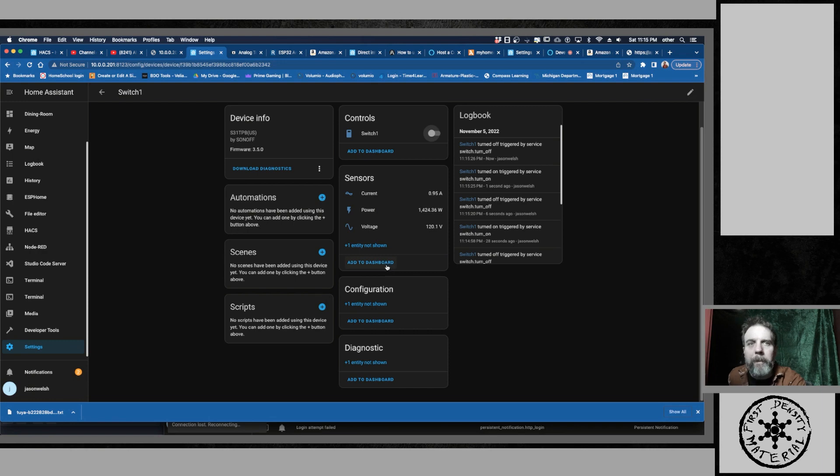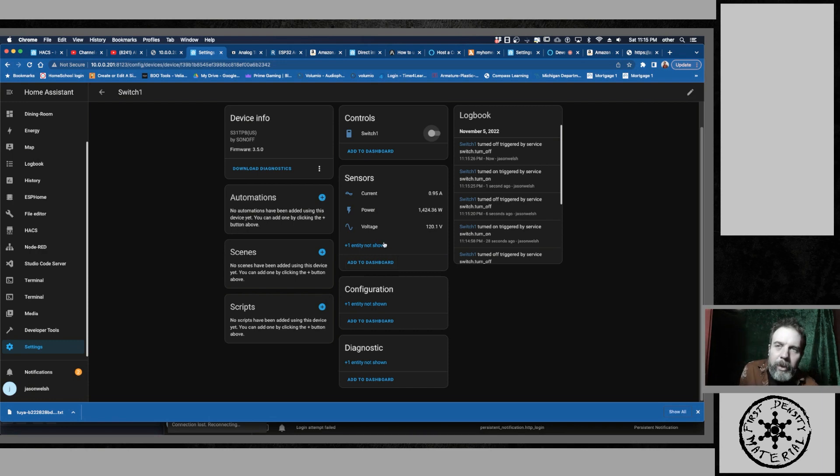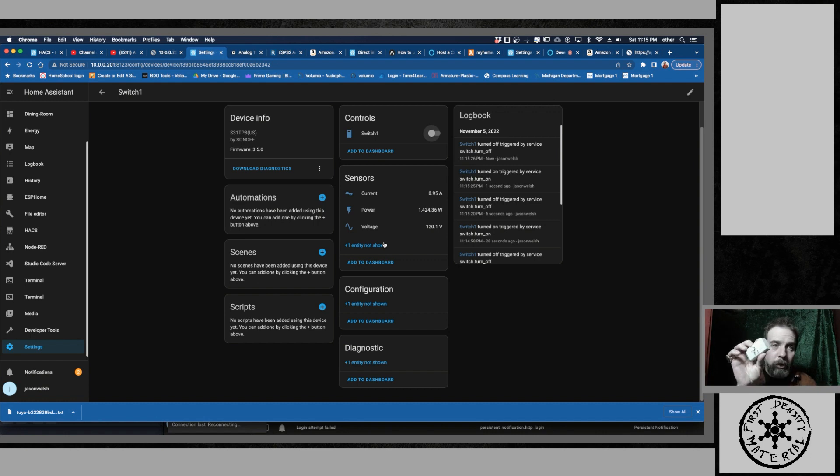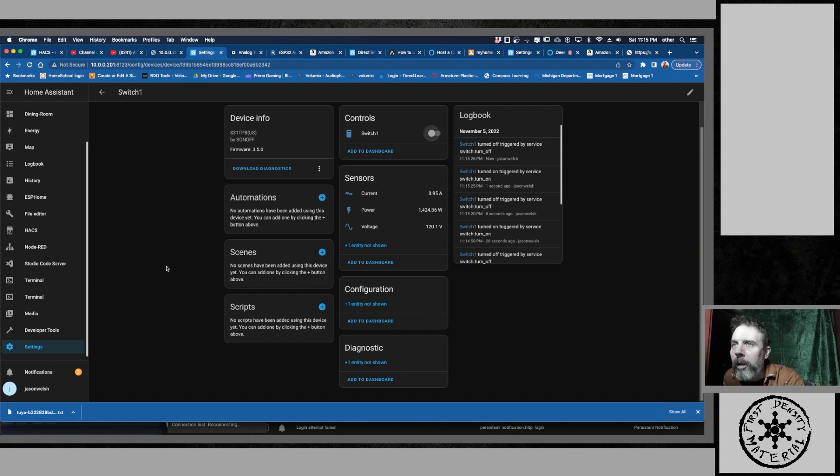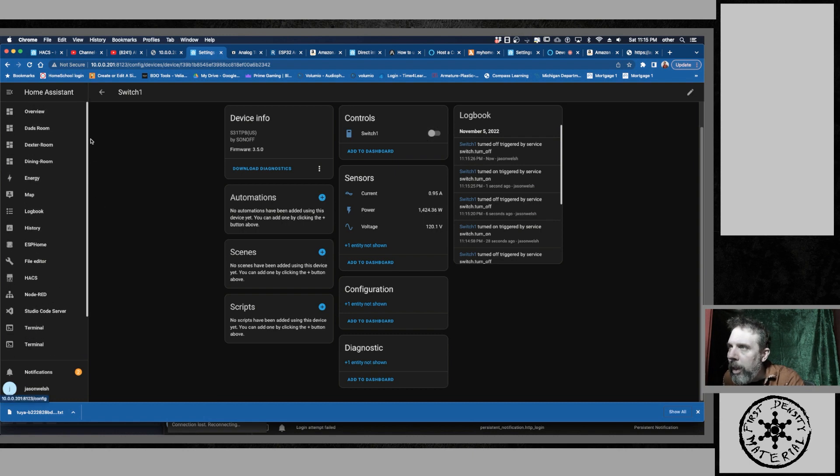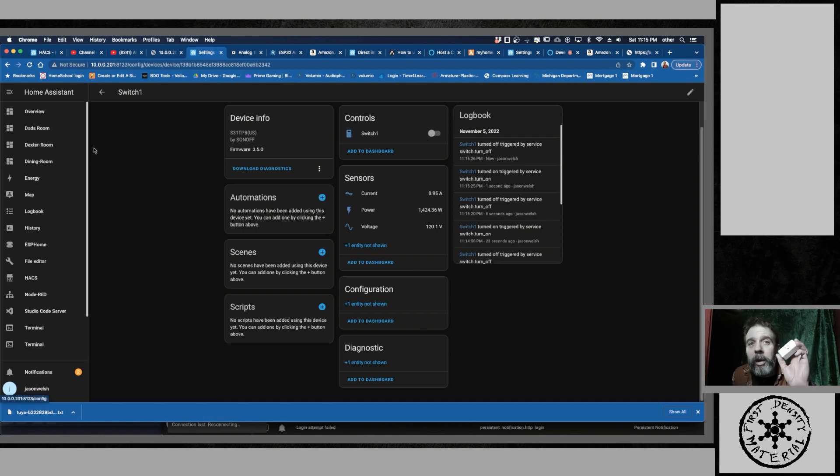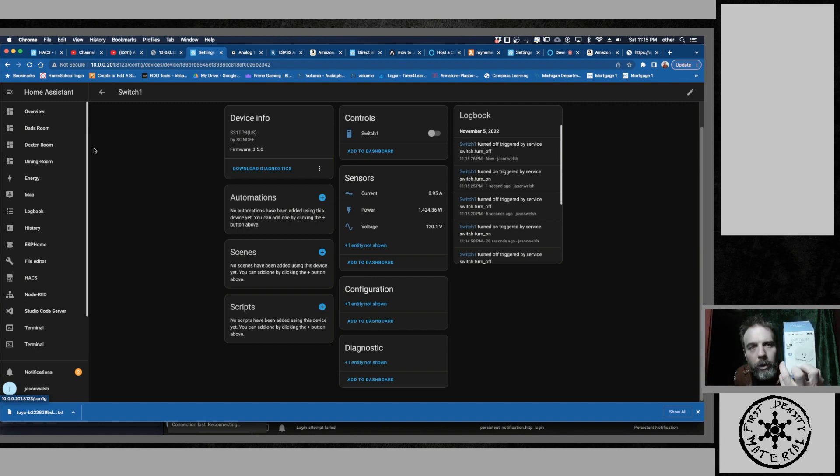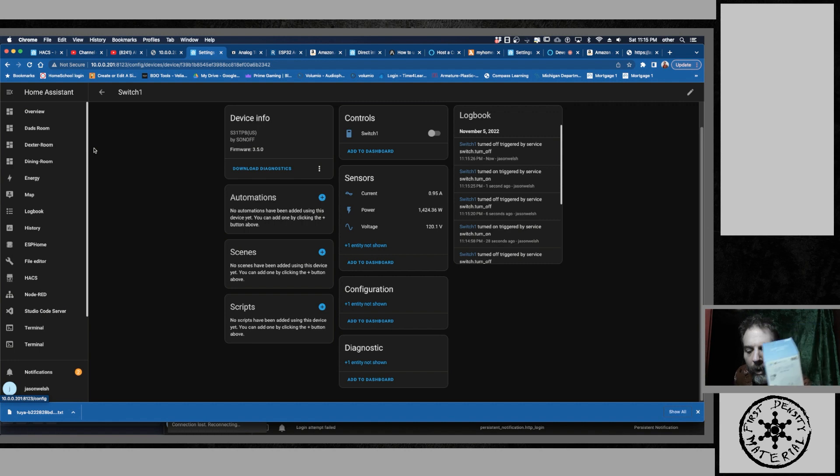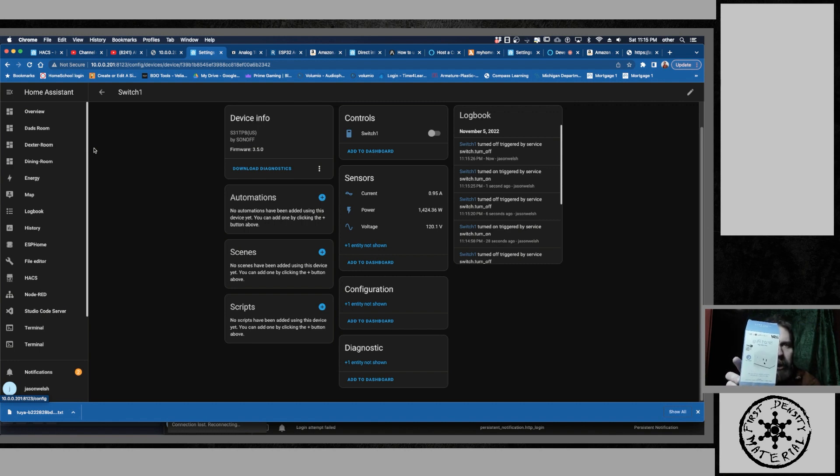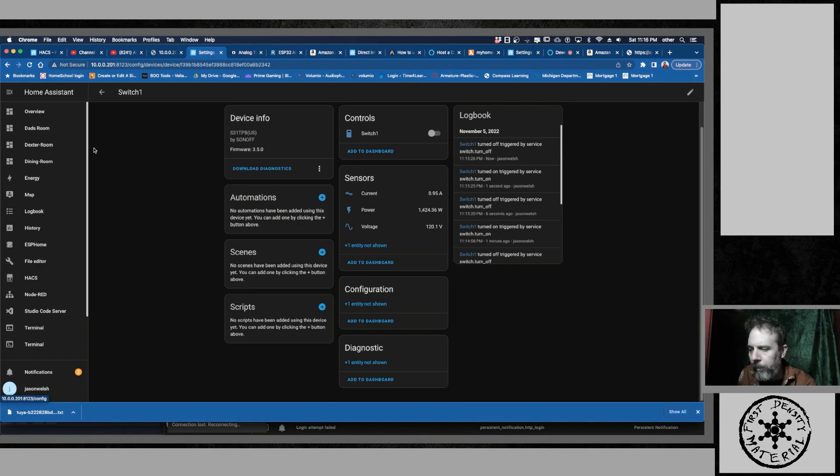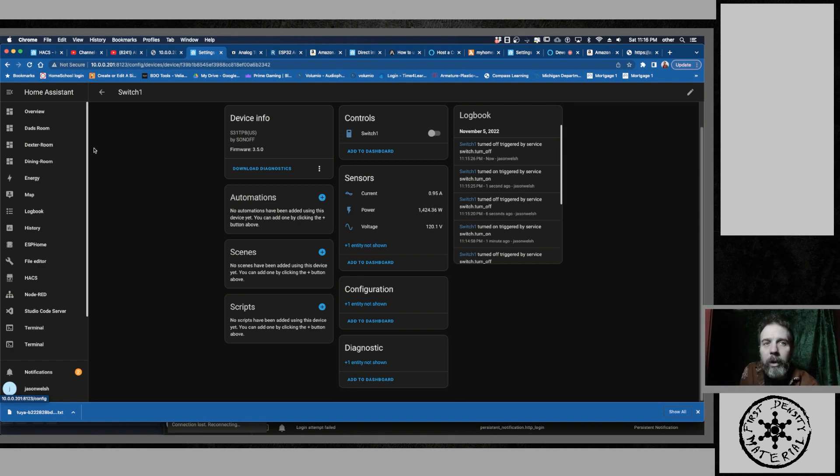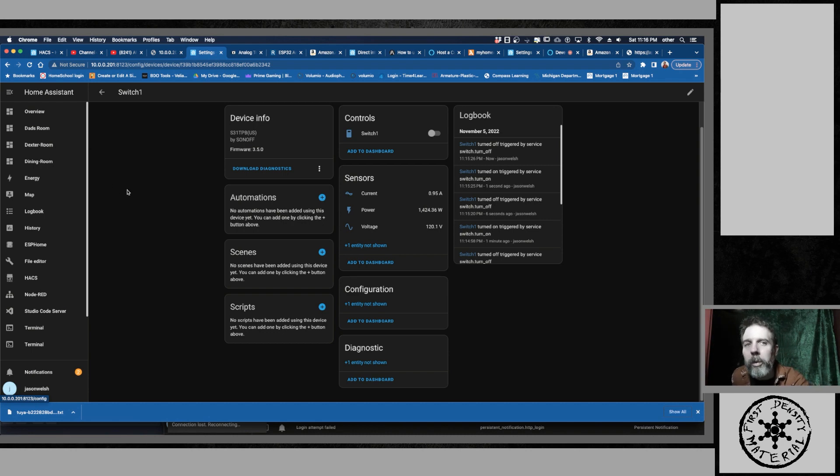Alright. Well. So still got work to do putting all the system back together. But that is how you bring in your Sonoff switches into Home Assistant. Easy as that. Best switches you can get. Really. To be honest with you. Way better than these. This is the Wyze brand. Cause these don't have the energy monitoring capabilities that these do. I'll put a link into where you get these on the video. So enjoy.